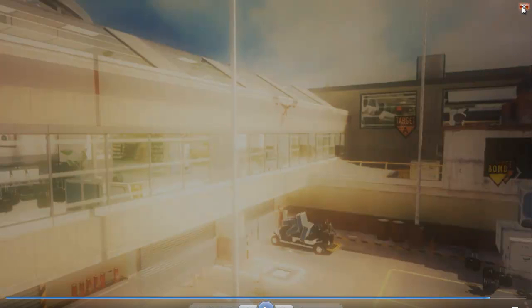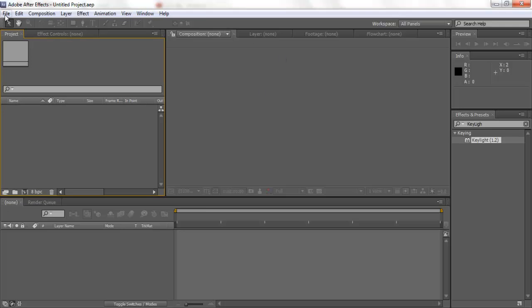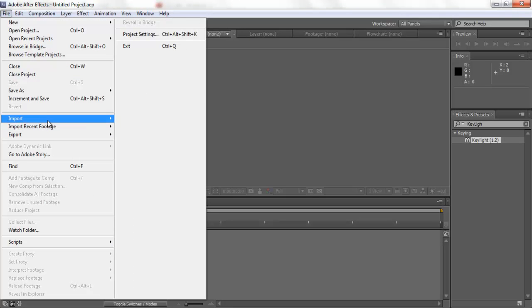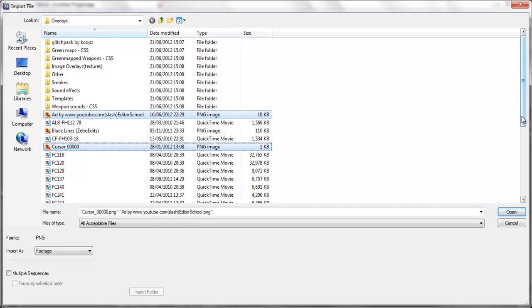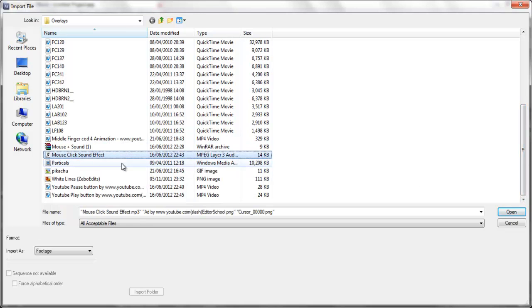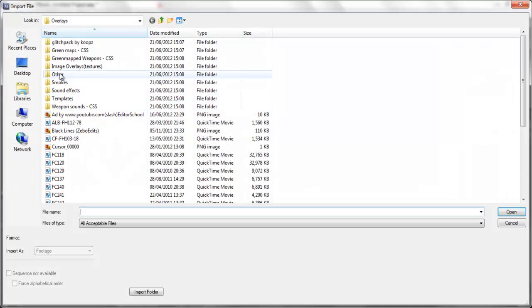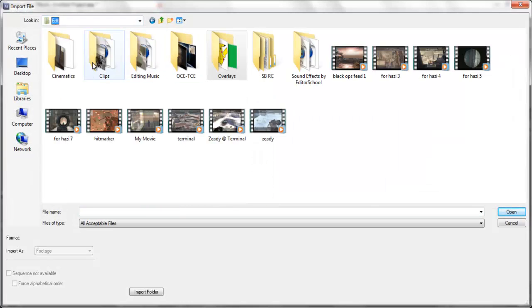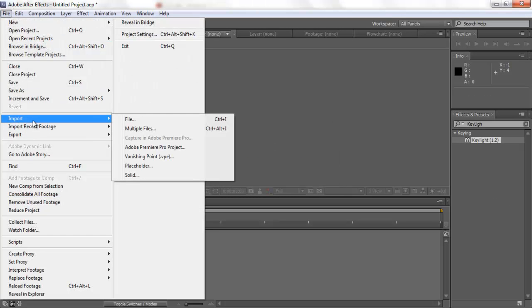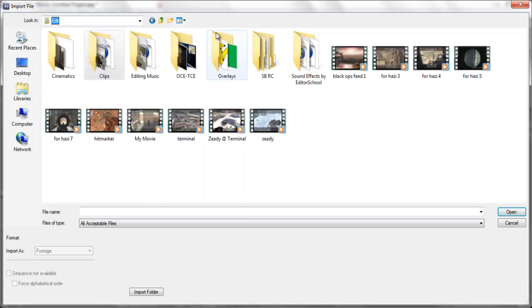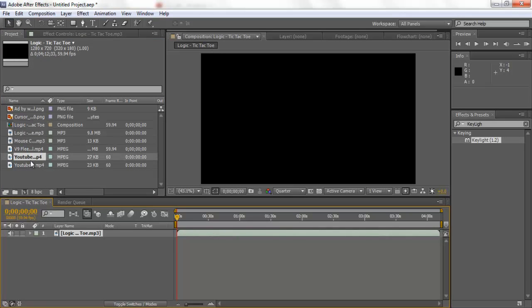So let's go to File > Import > File and import all these files. All of these files will be in the description - I will put a download link there. Let me just put all these in a YouTube play and pause folder. Now let's import my clip and my music - same clip, so file import file, then add the music.